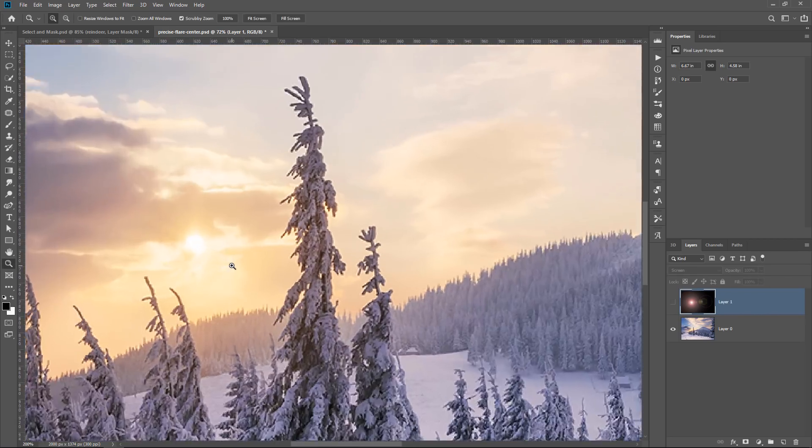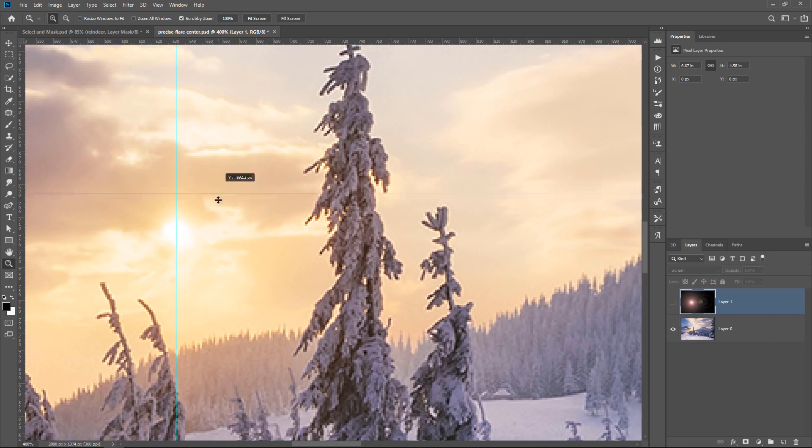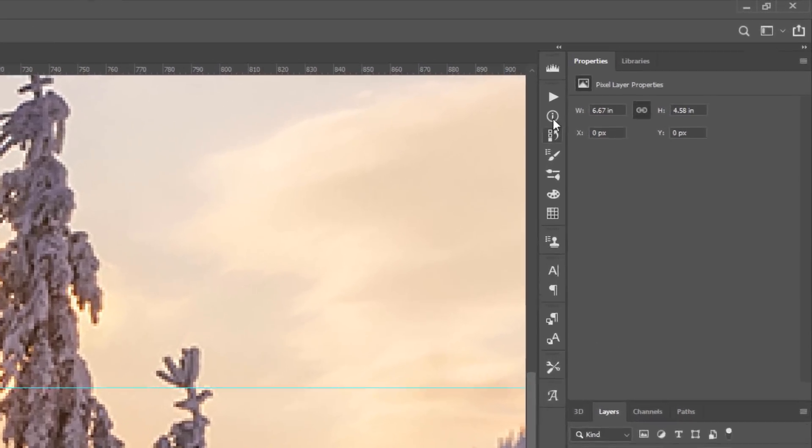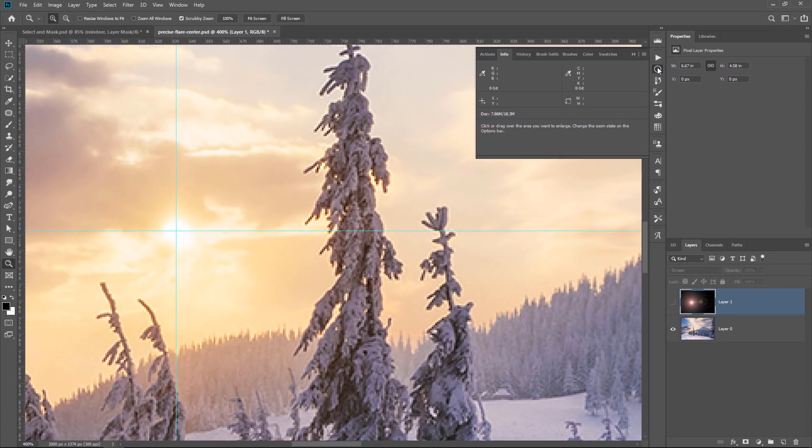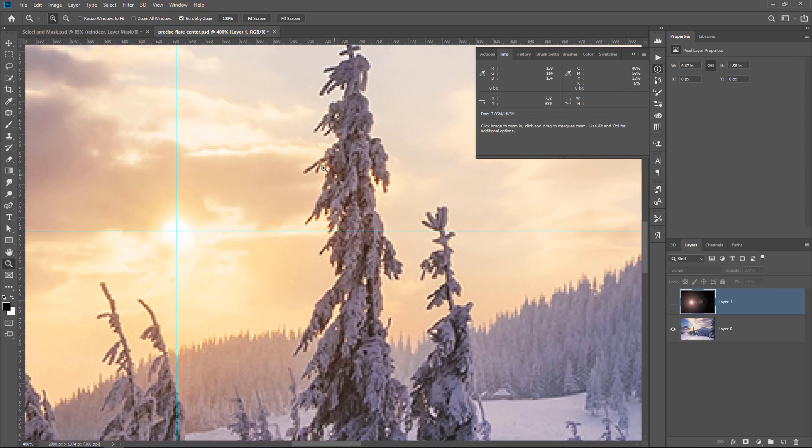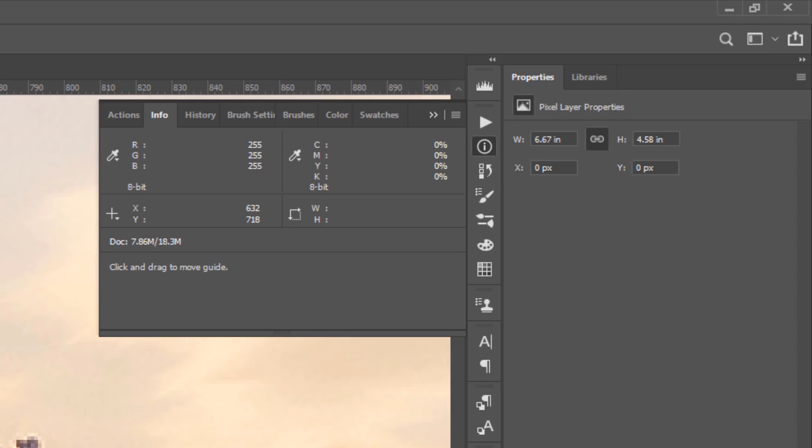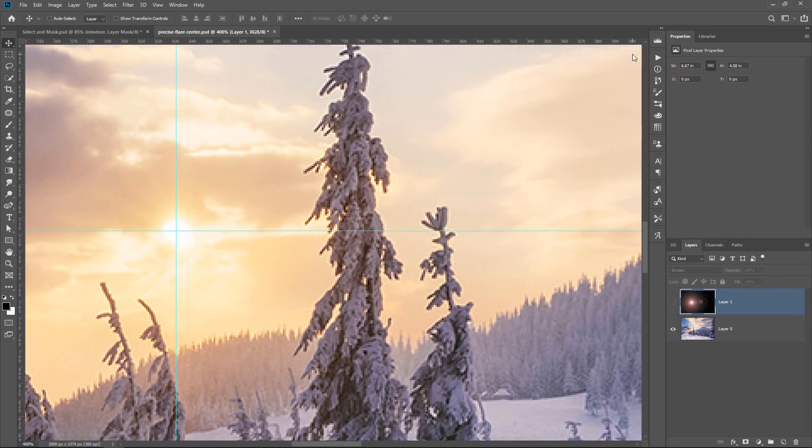But if you want to be pixel perfect and place that lens flare precisely on an area, let me zoom in just to show you what I mean. Maybe we wanted to place the lens flare right here, precisely on that area there. How will you do that? Remember, you cannot zoom into the preview window. Well, to do so, you can open the info panel by clicking on this icon or going into the window menu and selecting info. And notice that when you hover over the canvas, you can see the X and Y coordinates.